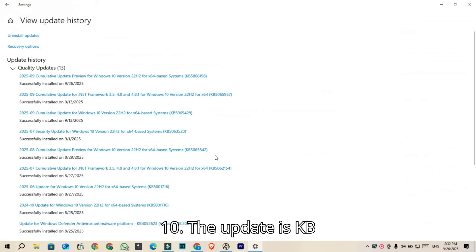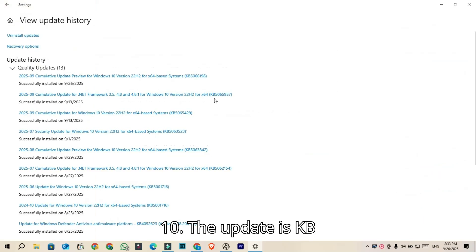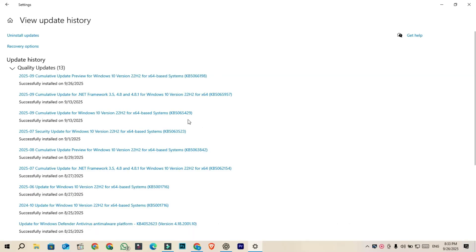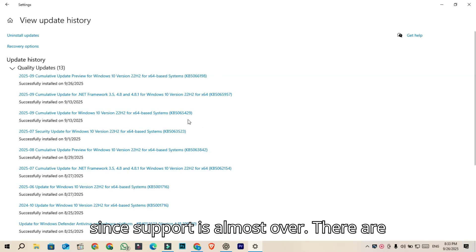The update is KB5066198. It's a very small update which makes sense since support is almost over.